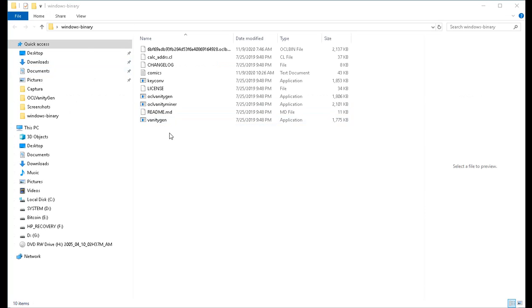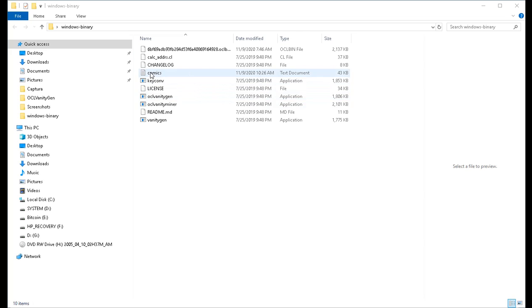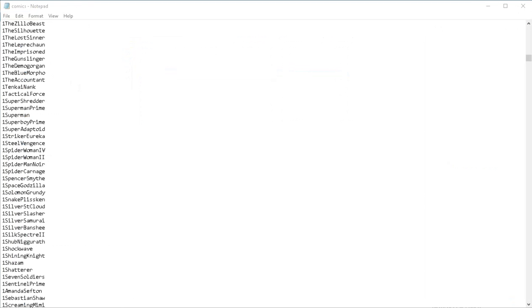So let's open up the folder that the terminal window is pointed at. We have the oclvanitygen.exe application ready to run. Our input file is called comics that holds the prefixes that we're going to be searching for as we're running various Bitcoin hashes. Let's open up comics and have a look at it.